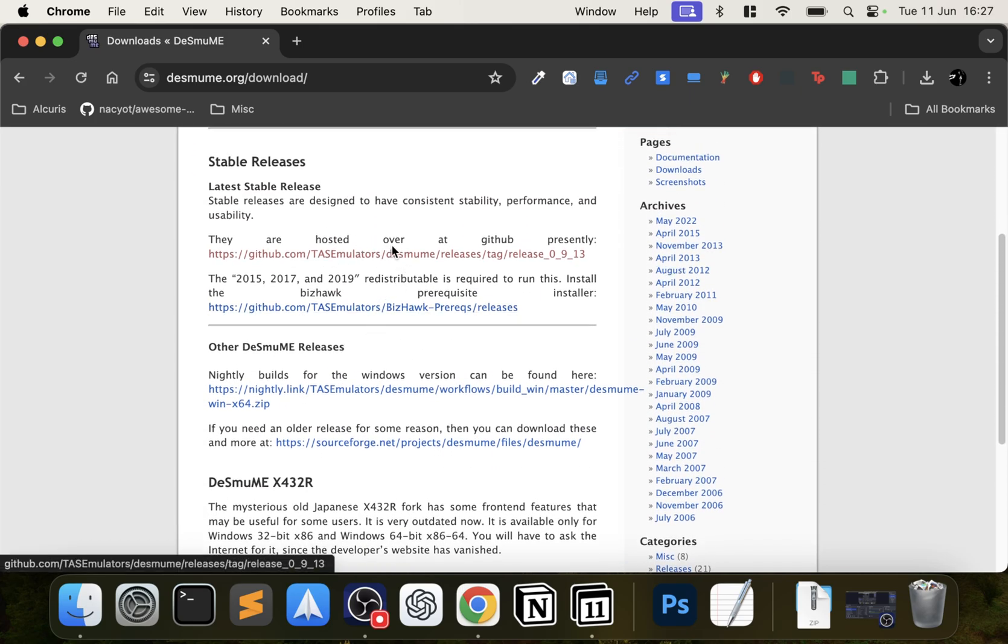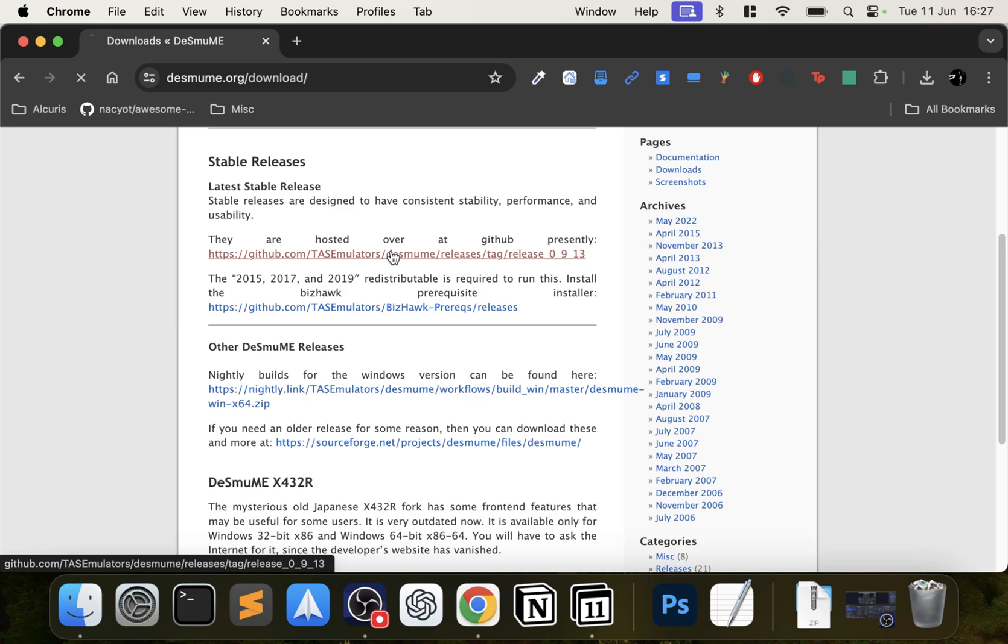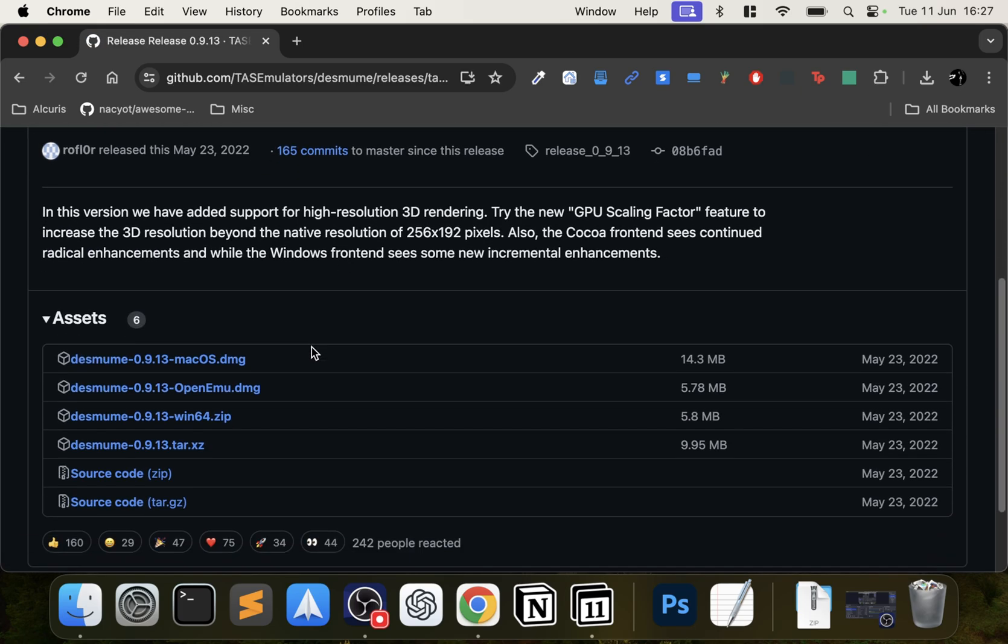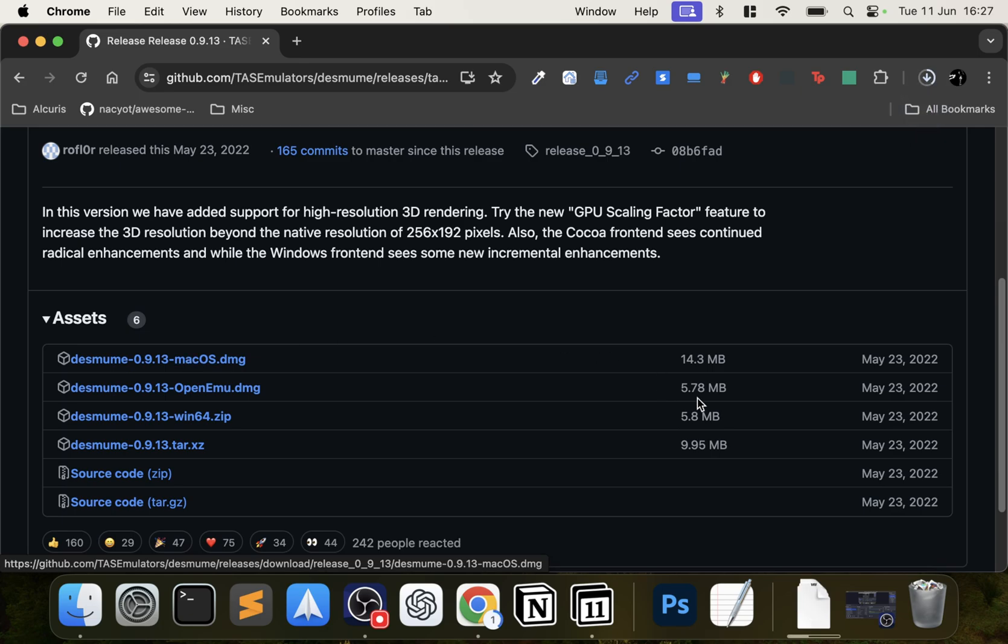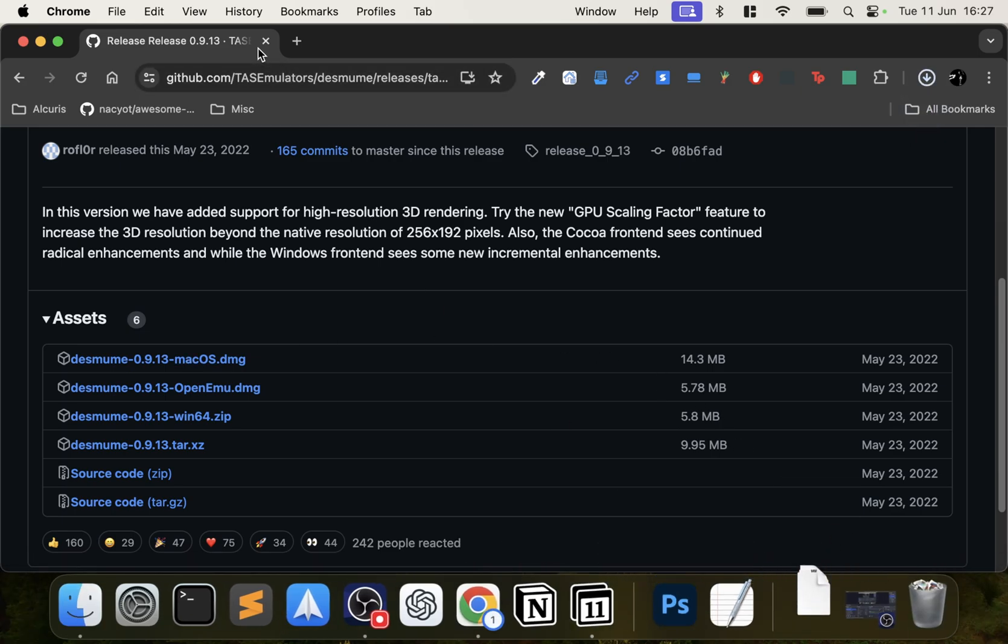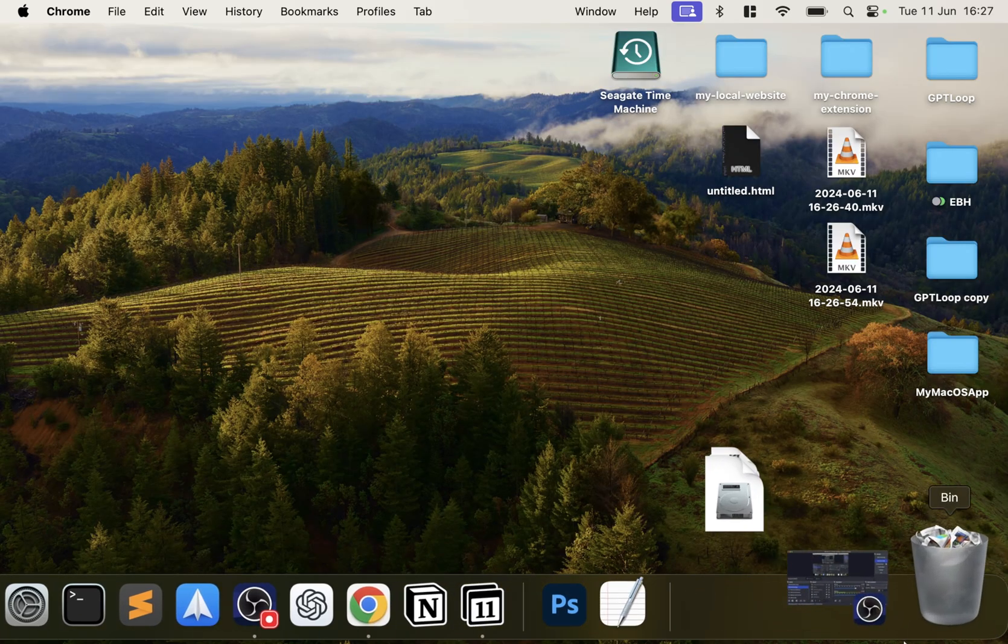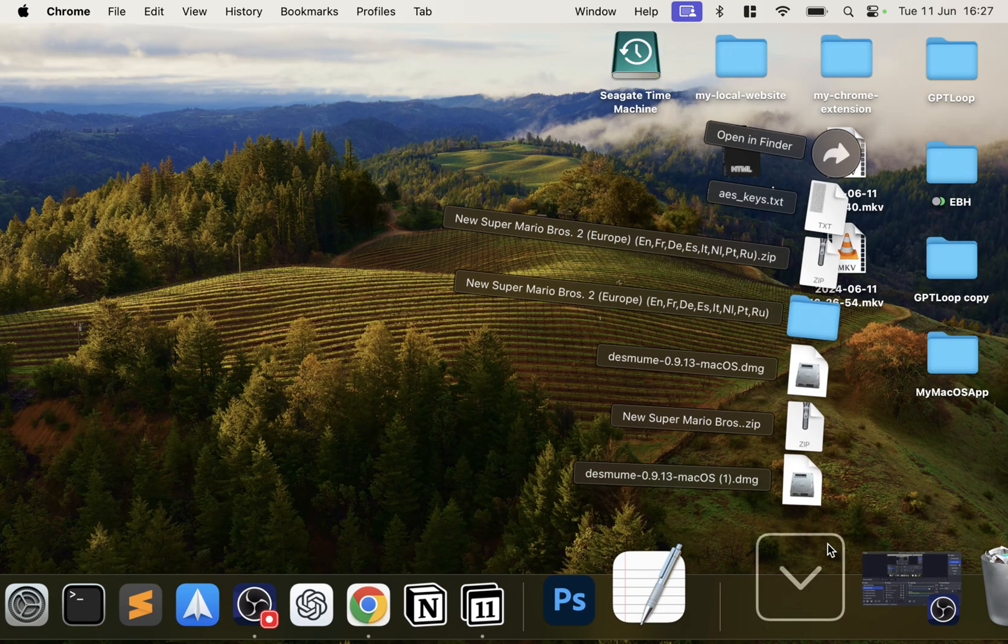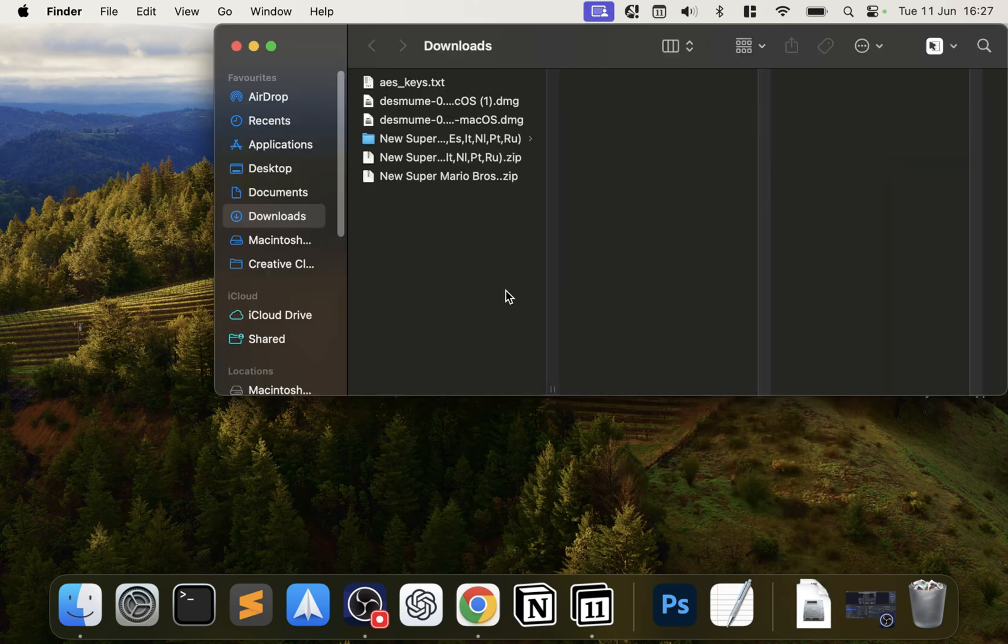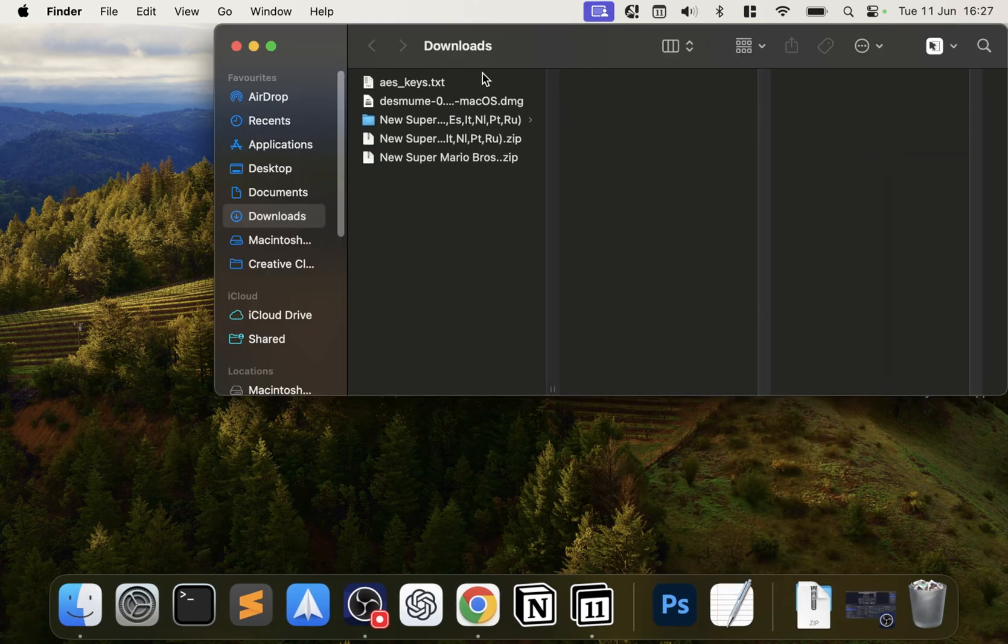You can scroll down and we just want to go to this GitHub page here. This is the latest stable release for Mac OS, and it will download over here.